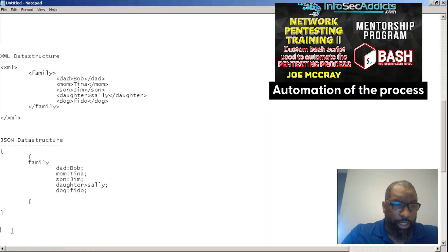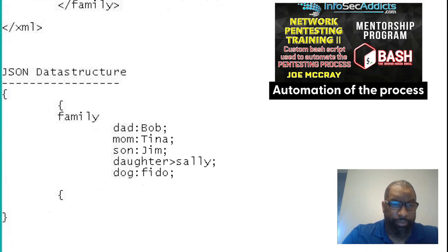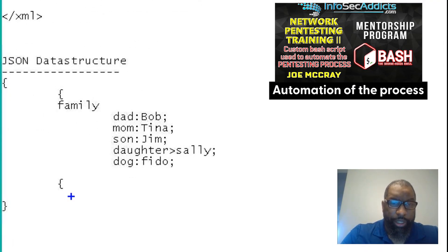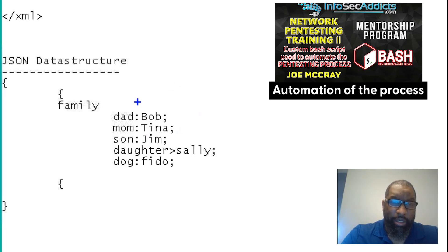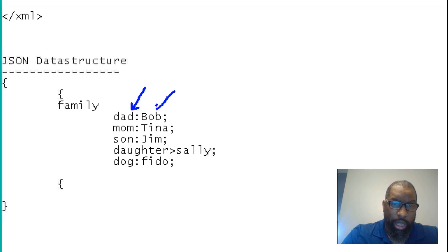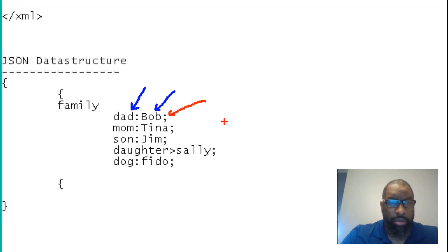So when you look at JSON, what are you noticing? How do you know what's the beginning? There's the label. And then what? There's the data. How do you know it's the end? There's a semicolon.